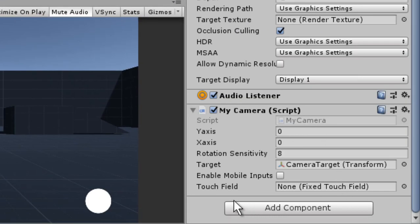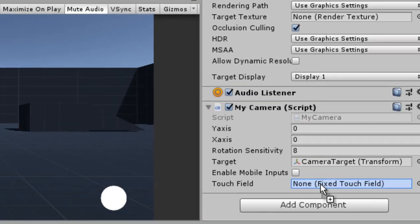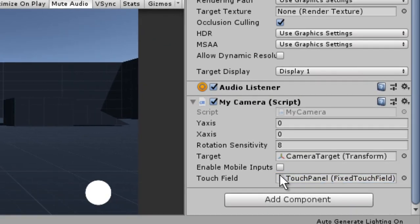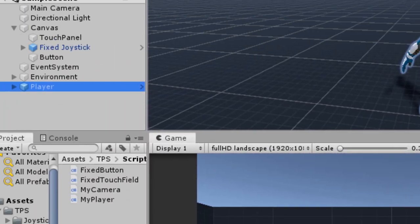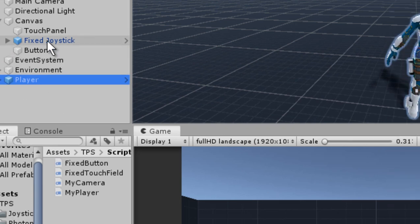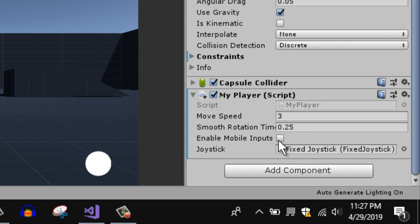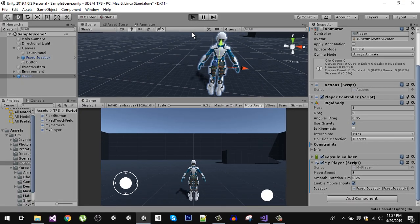Select the main camera. We need a reference to the touch field, so I'm going to drag the touch panel into that slot. On the player, the Fixed Joystick reference goes there. Remember we need to enable mobile inputs to test these, so let's start the game.